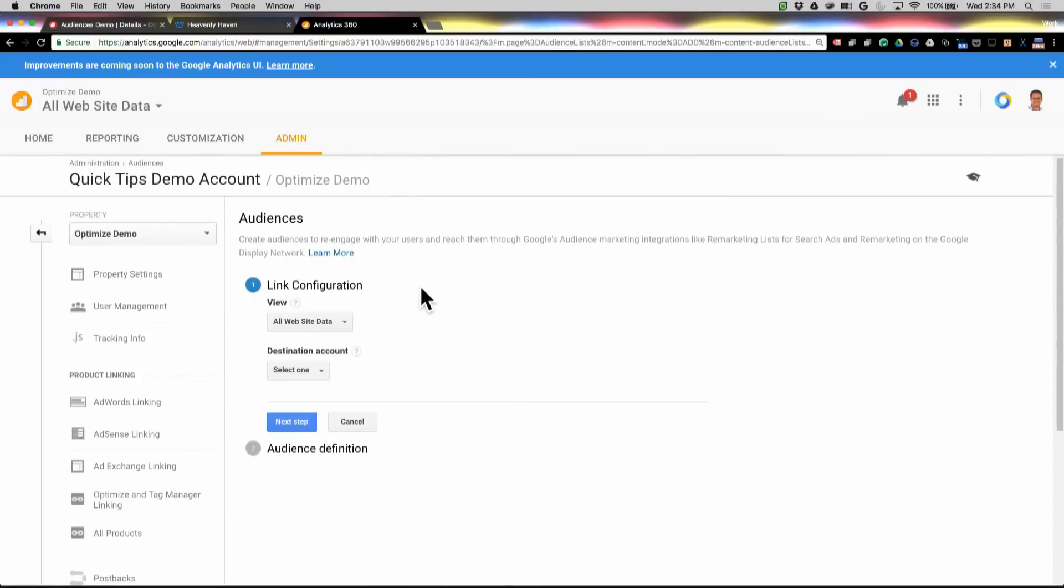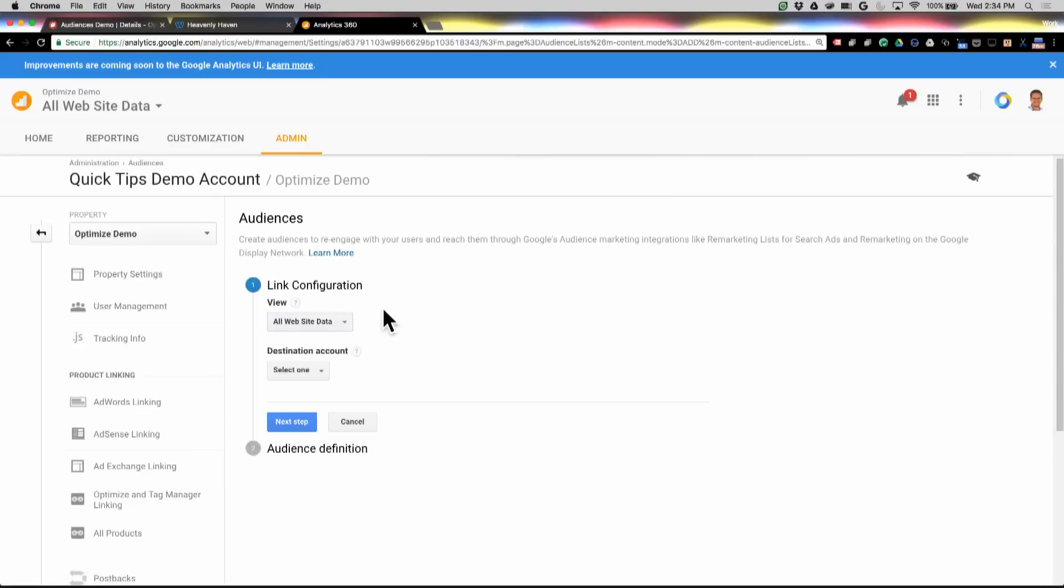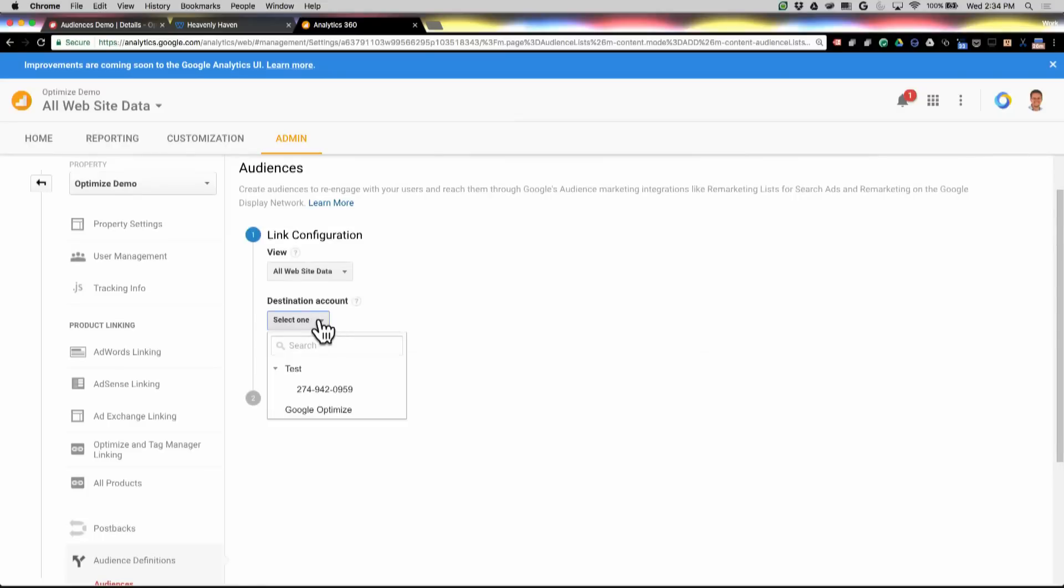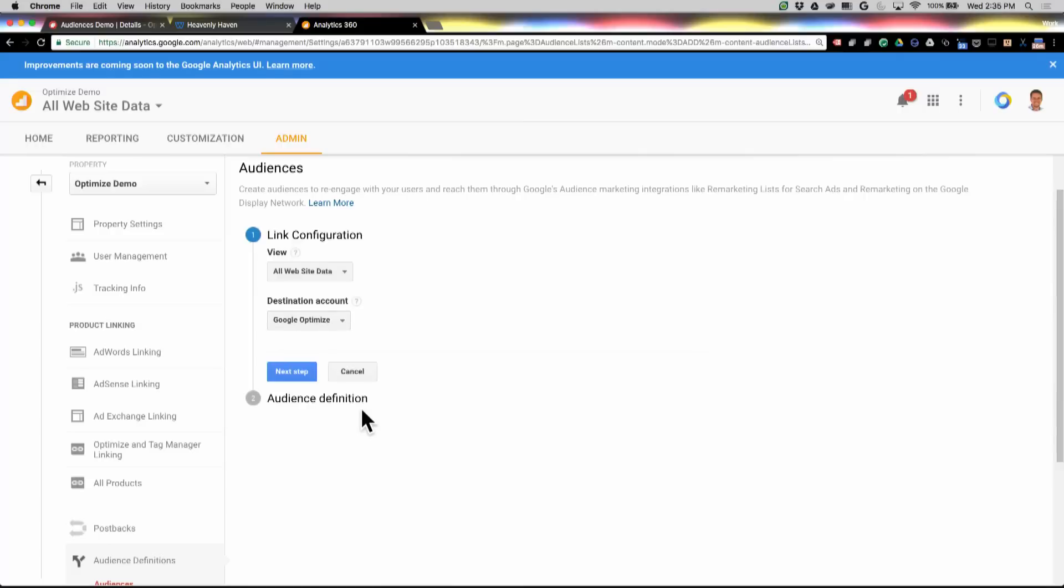So I've created that audience, and I can choose the view that I want to source that from. I only have one in this case. Select the destination that counts. Now, you can also send these to AdWords with remarketing, but in this case, we're going to send it over to Optimize.